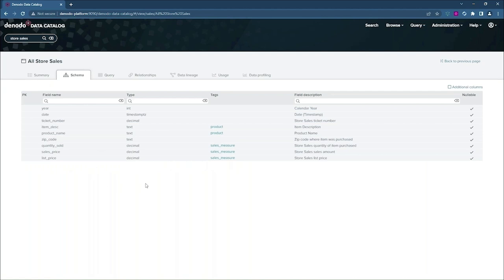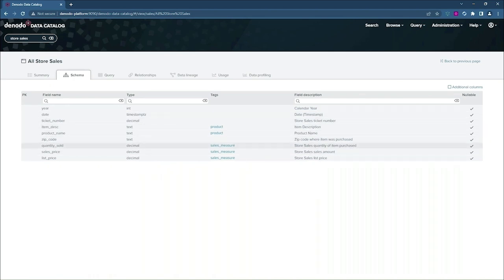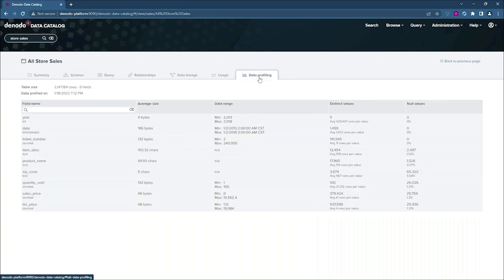The schema tab gives me more detailed information about the individual columns. So I can see the field description, the data type, and even any tags that have been applied to any of the view columns. Now, I could query this view if I want, but I'm going to take a closer look at the rest of the metadata.